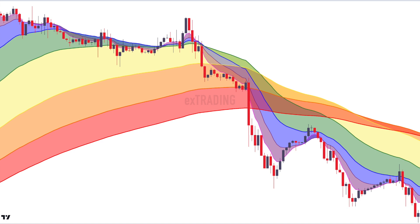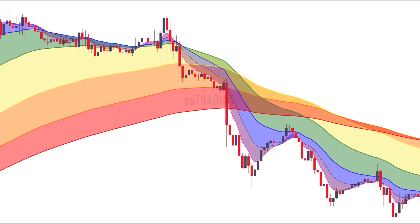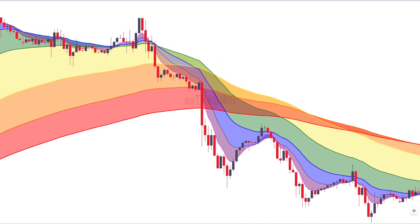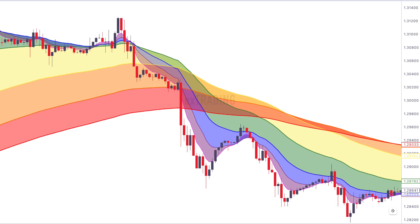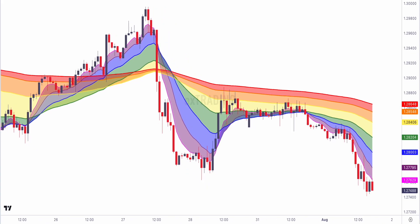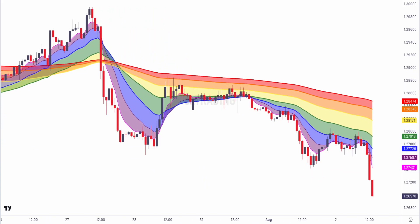As the colors blend and flow, you can spot shifts in market sentiment and potential reversal points. It's like having a weather forecast for the financial markets, and we're here to help you decipher those colorful patterns.